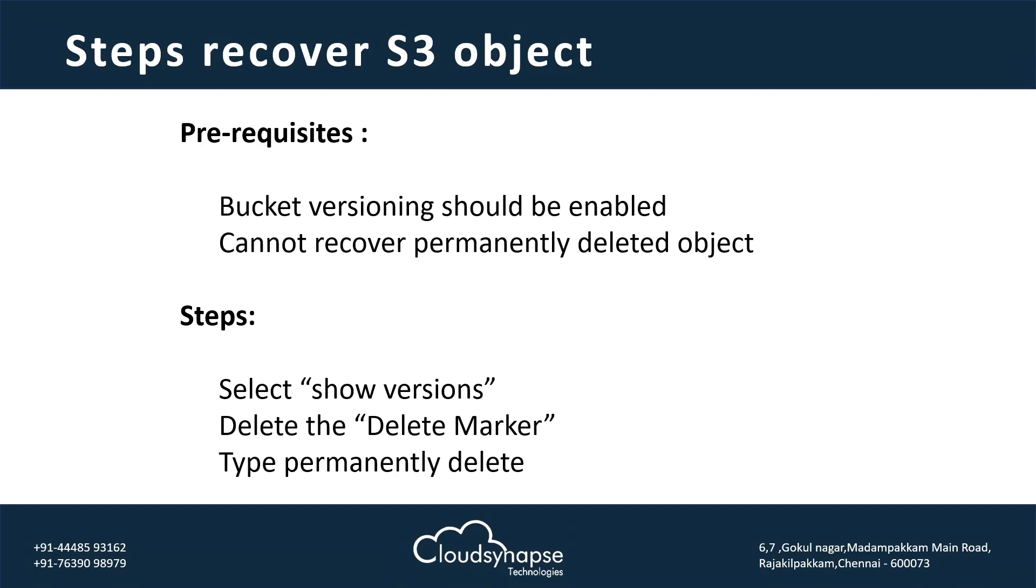And second thing, there are two options while deleting the object. There is delete object and permanently delete object. I will show you when we are giving a demo, how we can delete the object permanently or just a normal delete.